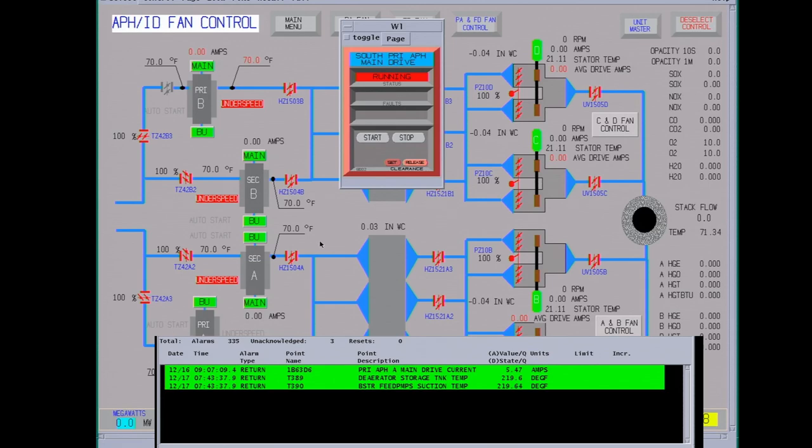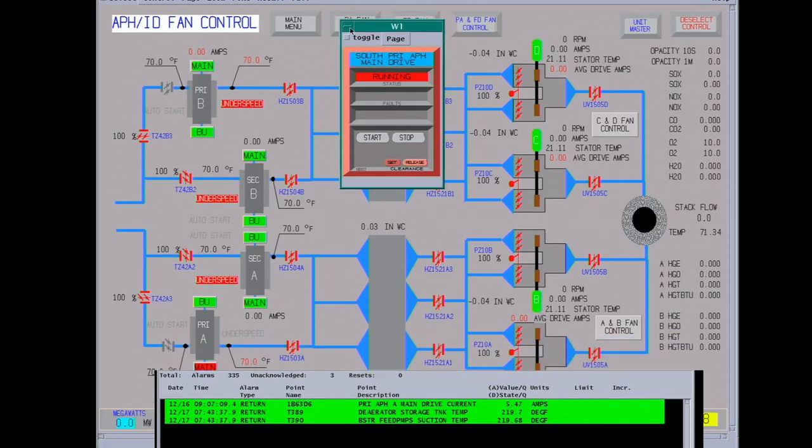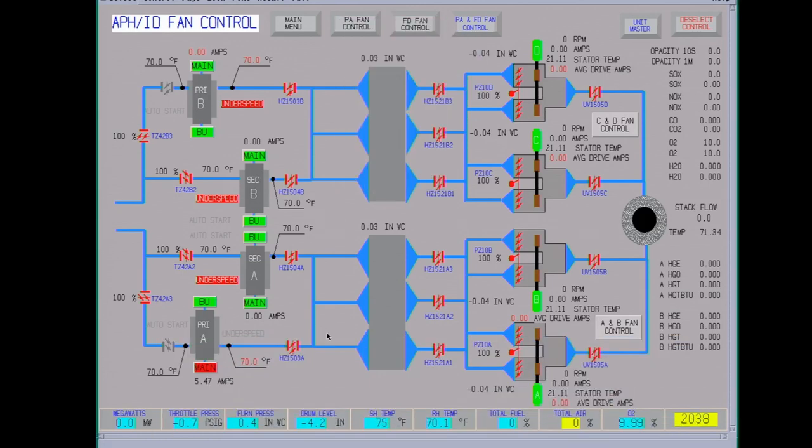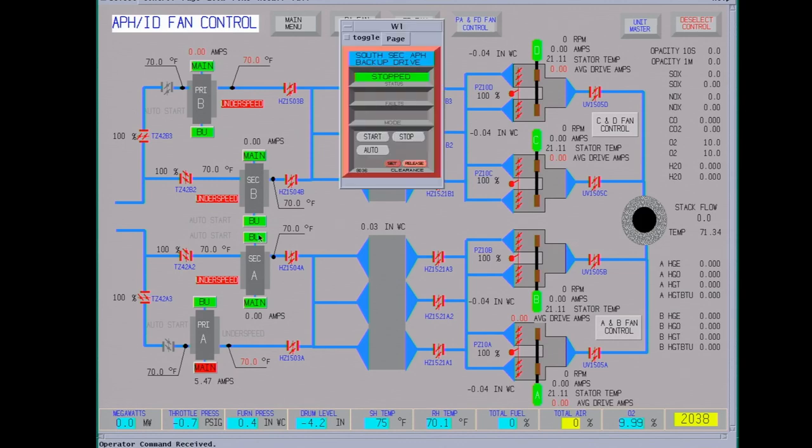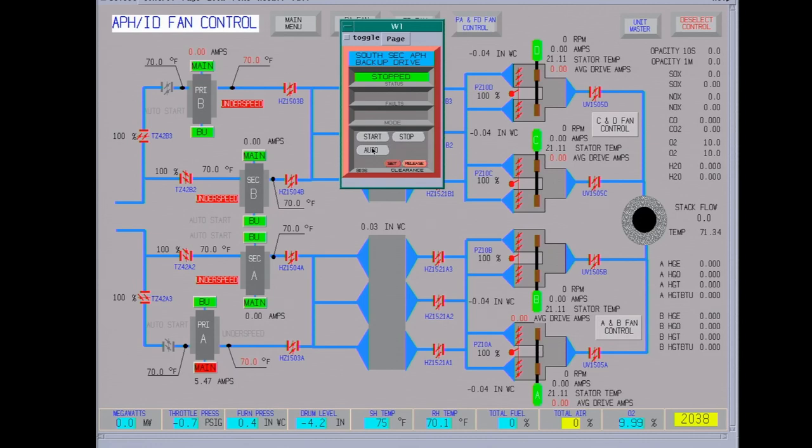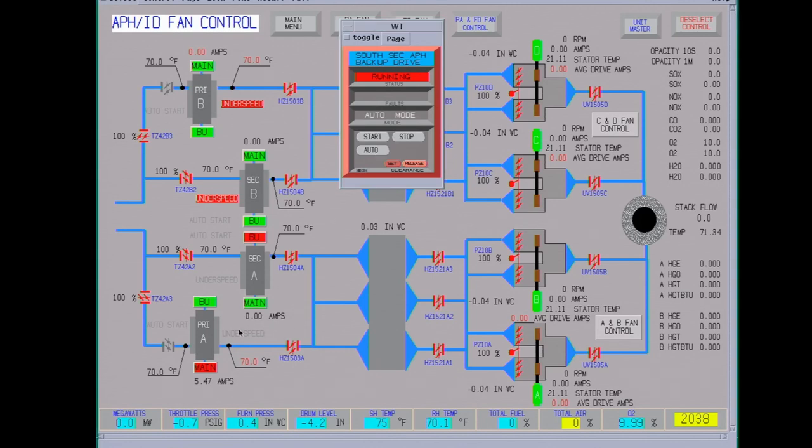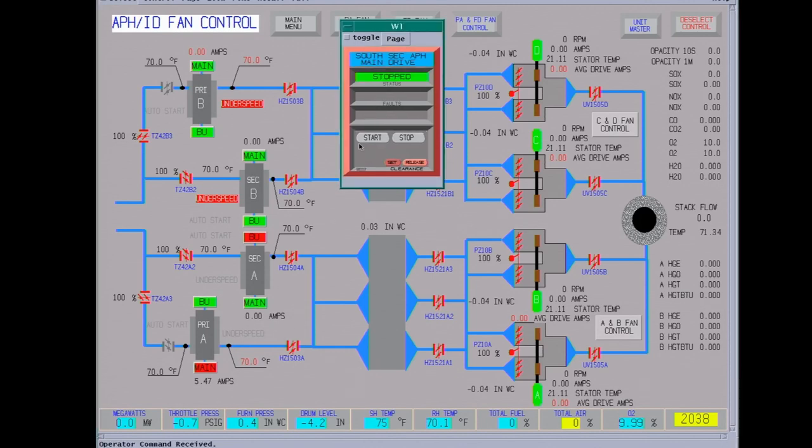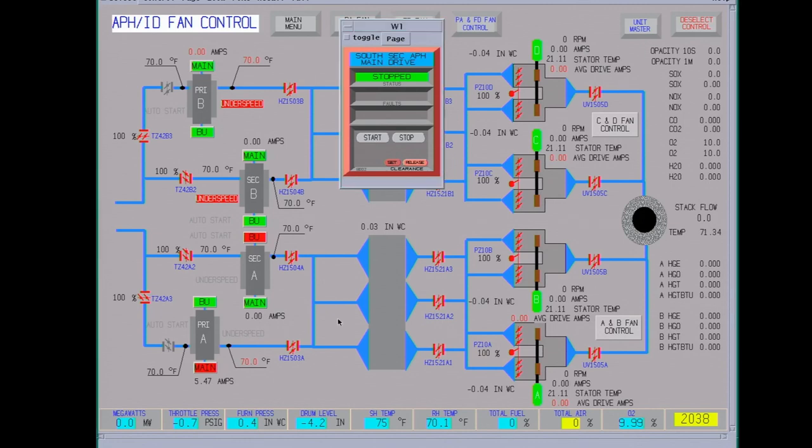This is the secondary. If you don't start the backup and put it in auto, it just trips the backup off. They don't spin particularly fast.